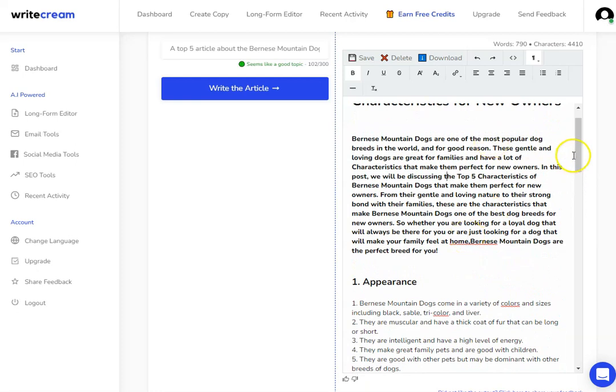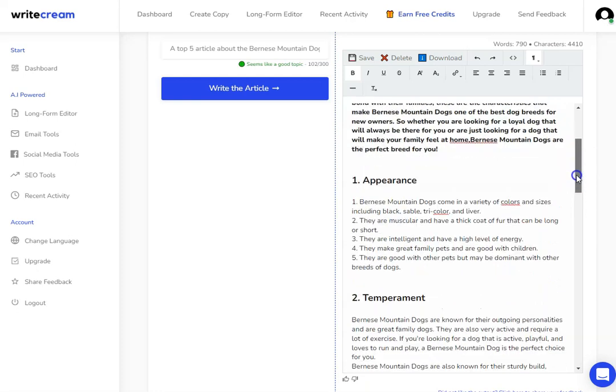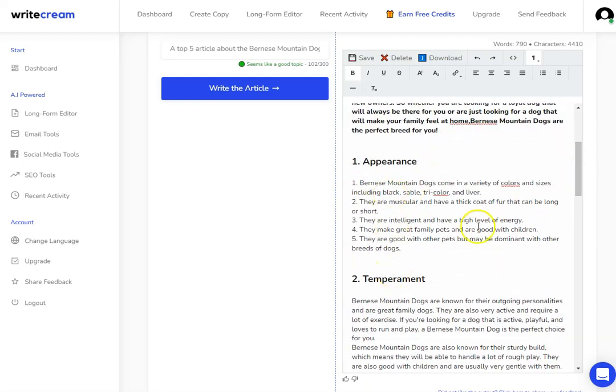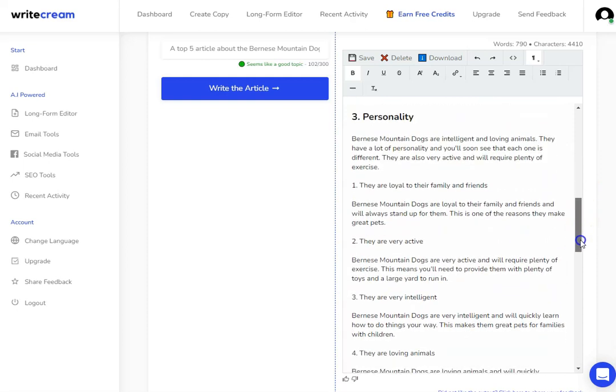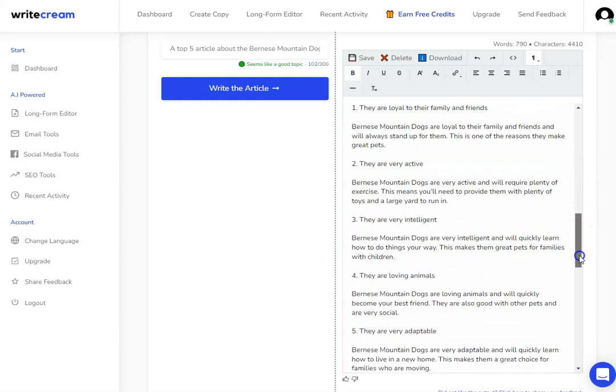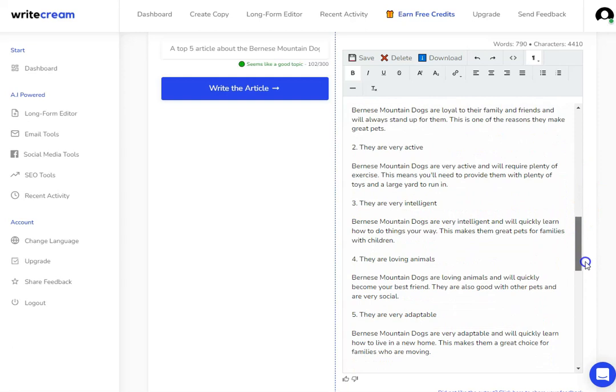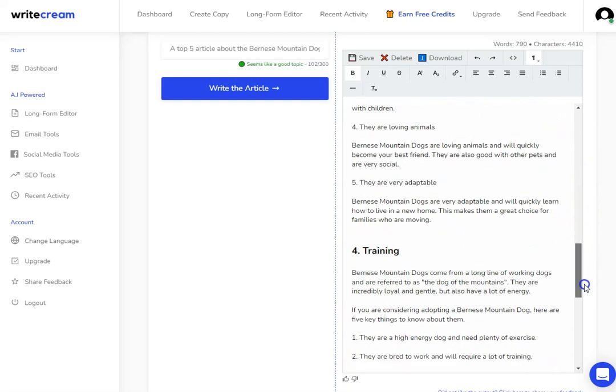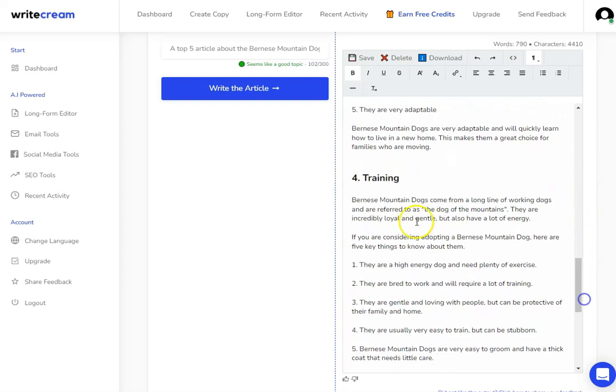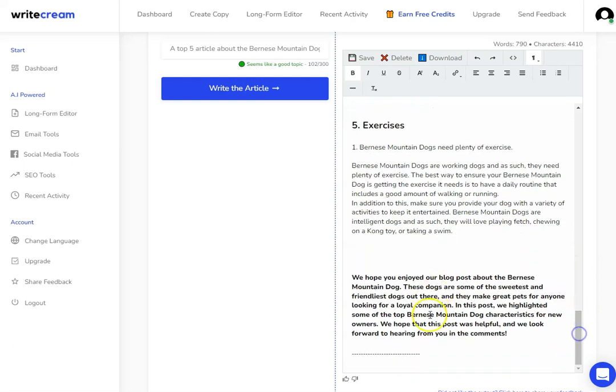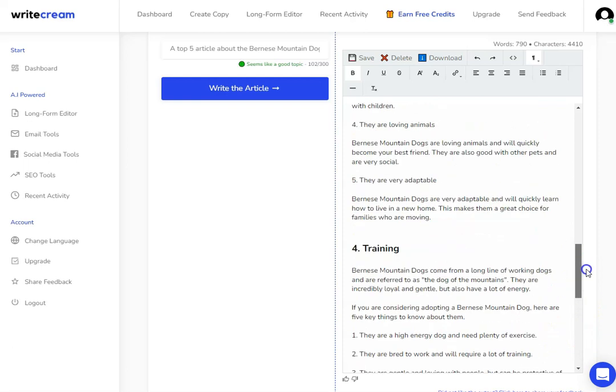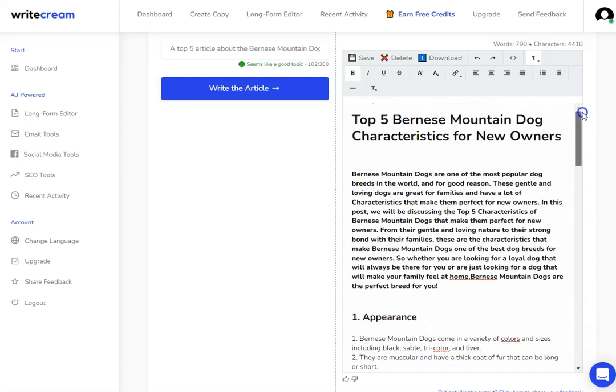As you can see, we've got the introduction, some information on appearance. They've mentioned temperament and personality - so these are our five different categories. They've broken that one down into training, then we've got exercise, and then finally at the end we've got our conclusion.